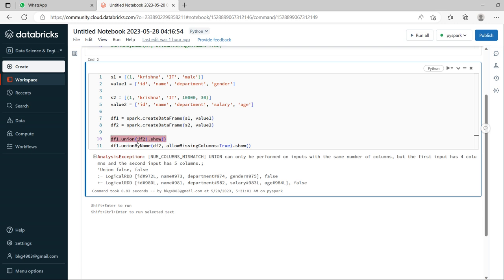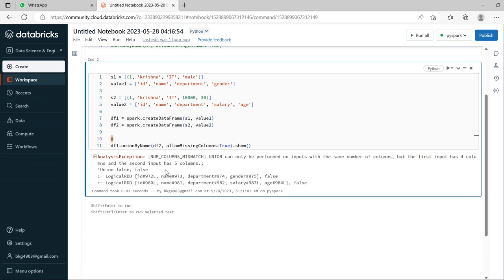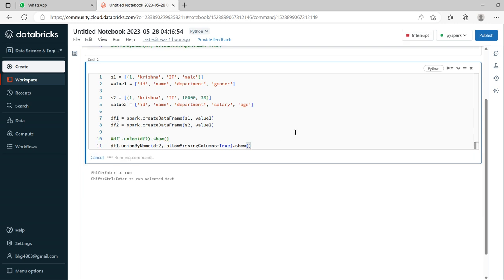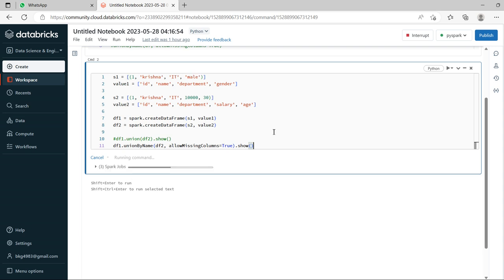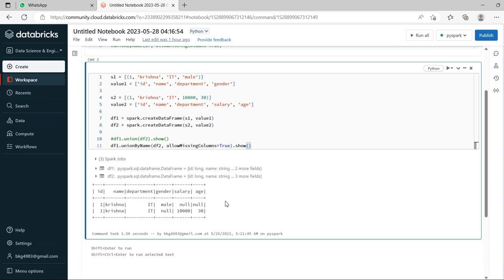Because the number of columns are mismatching, hence it is throwing error. Now let's see, let's comment this. Now let's run this, control enter.